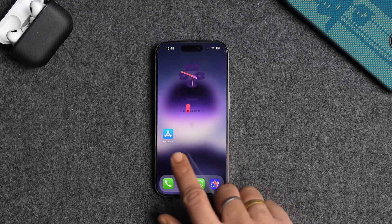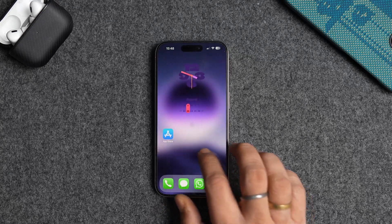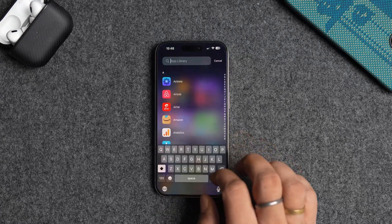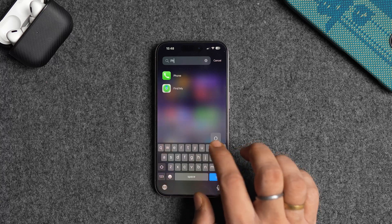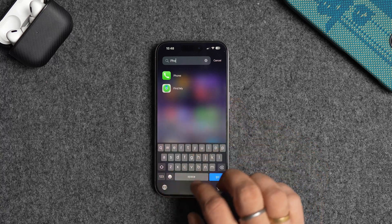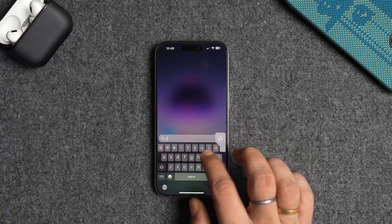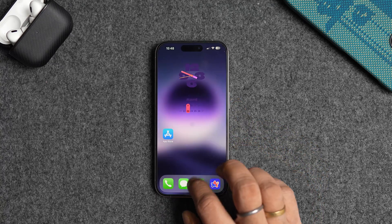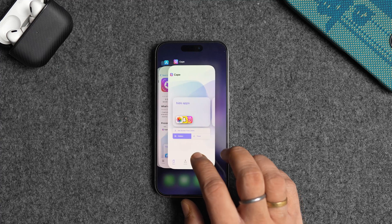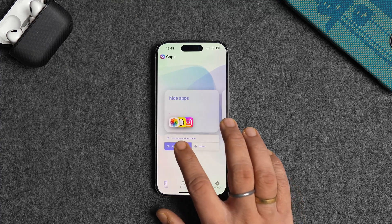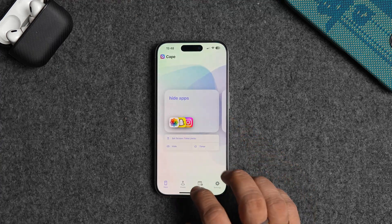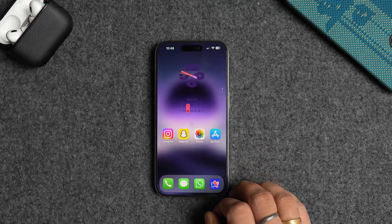As you can see, the apps are removed from the home screen and you cannot find them even in the app library or using spotlight search. To bring back the apps, launch the Cape app and tap the hidden button to unhide all the apps.